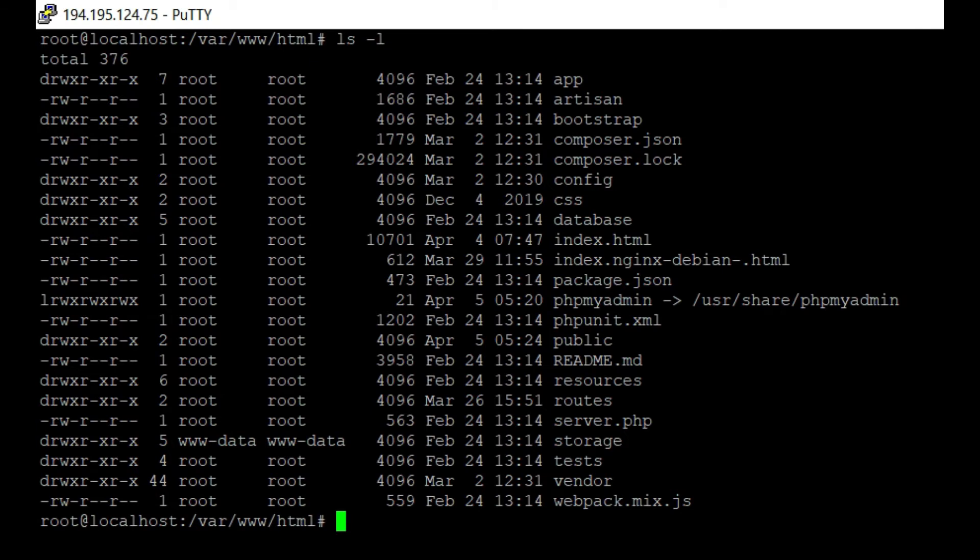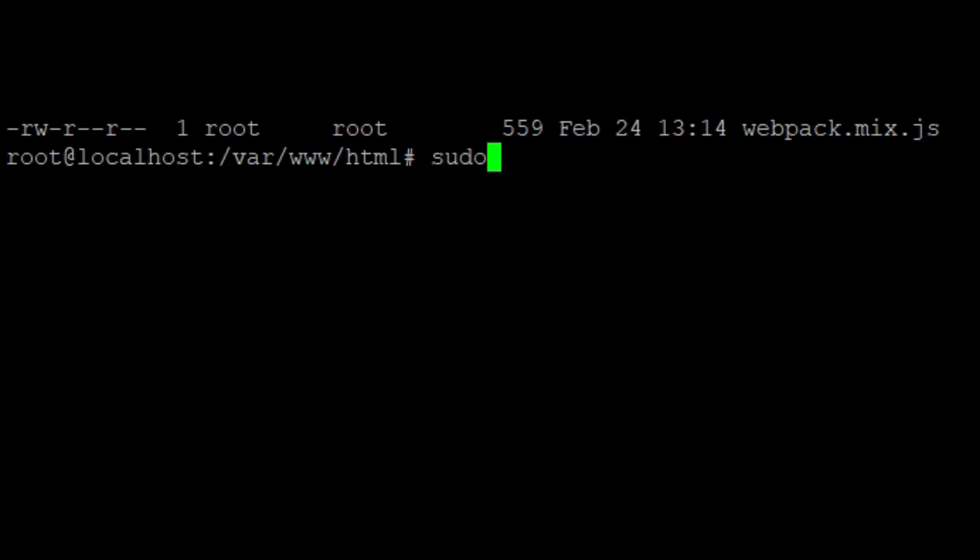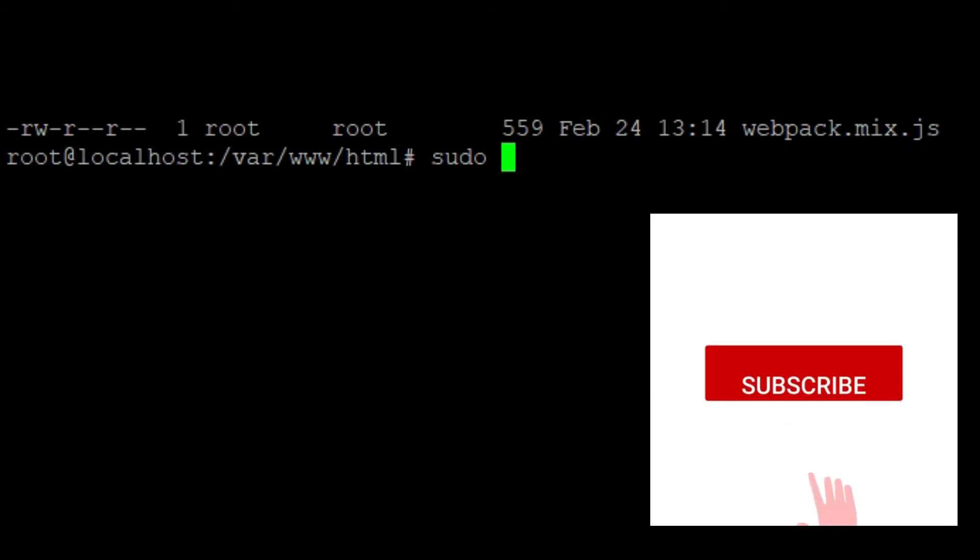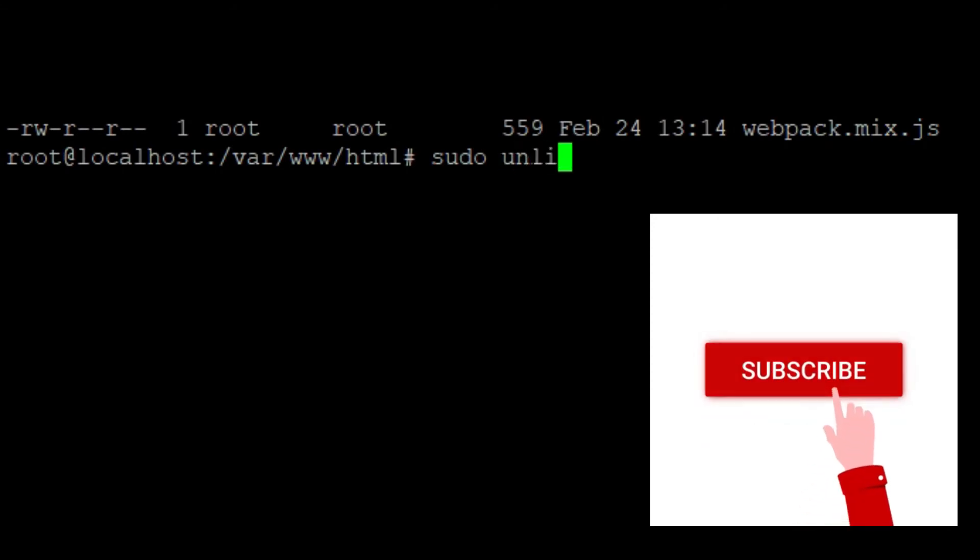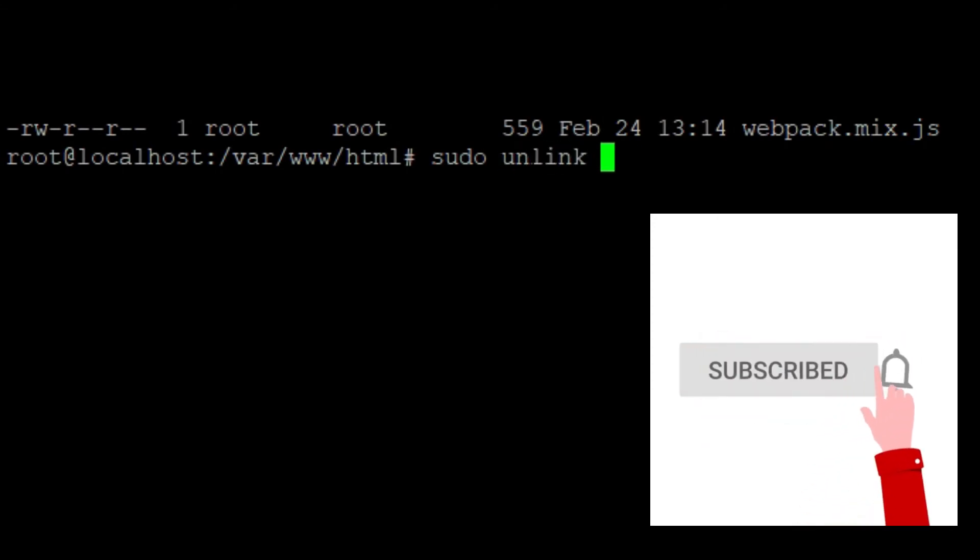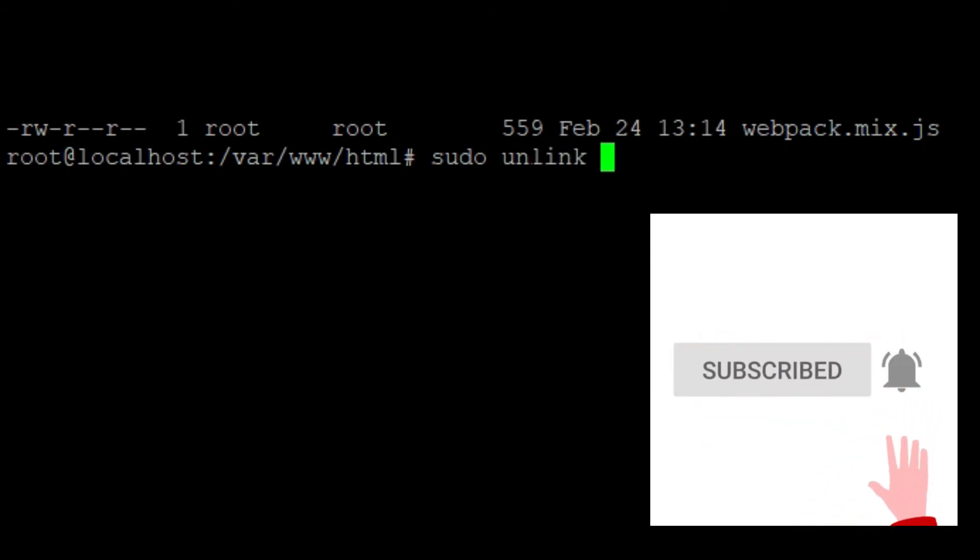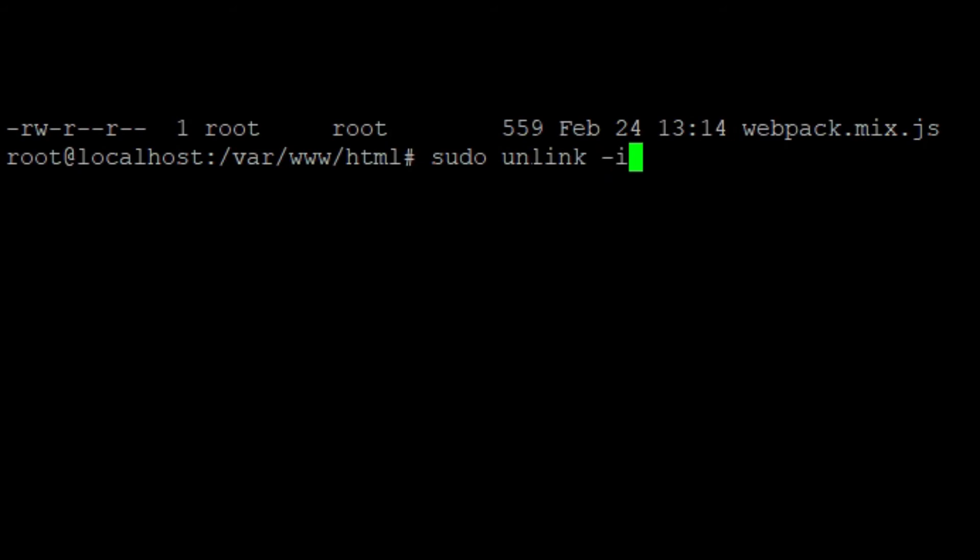For this, the command is 'sudo unlink'. Then for the prompt, for example, dash i, and then the name of the symbolic link. Here, the symbolic link name is phpMyAdmin.